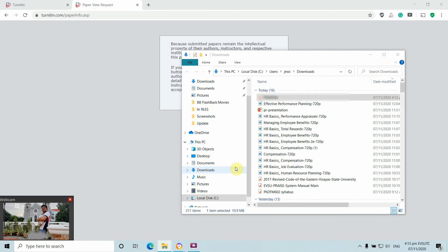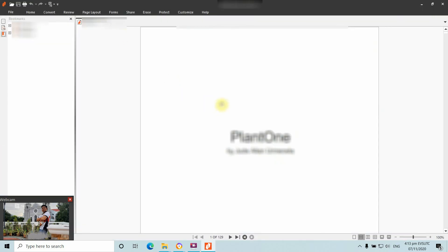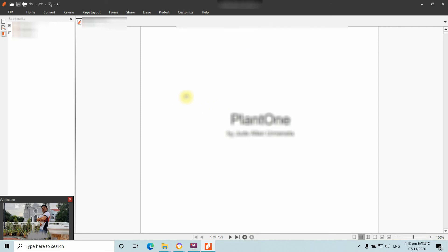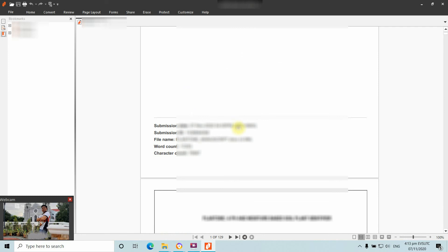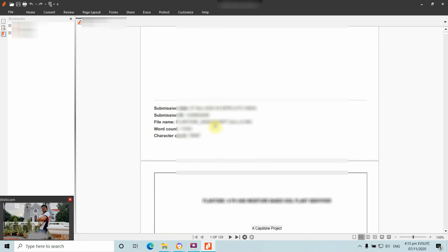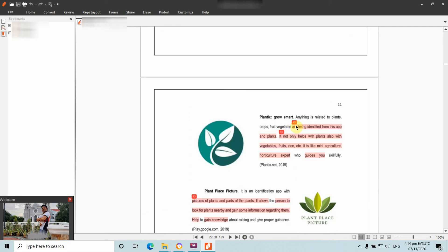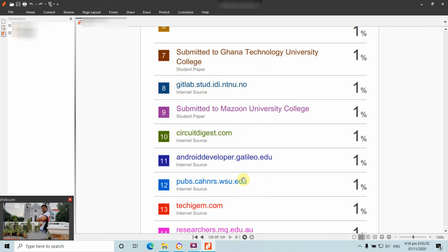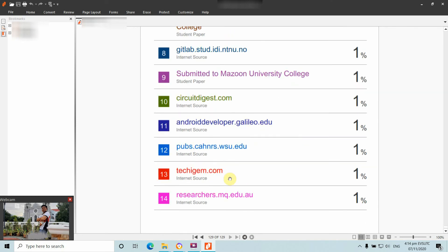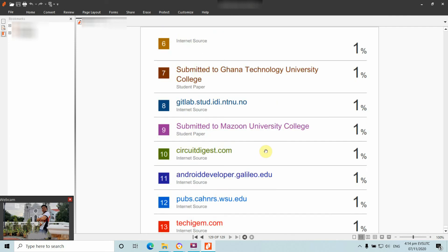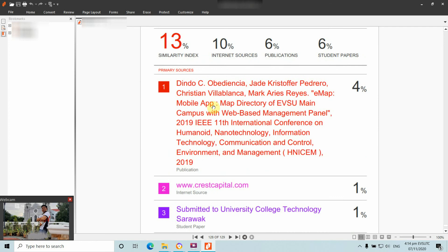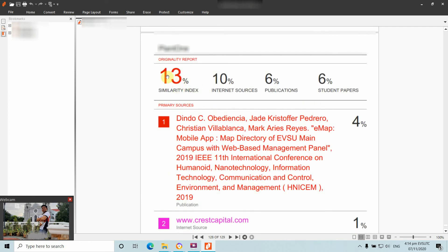I'm using Nitro PDF to open the report. You can see the title of the article, the author, the submission date, and the submission ID. Statements are highlighted — for example, item number 13. Going to the last page shows where those statements were referenced to, such as teachygym.com, and 4% from Dindo Obijentia.